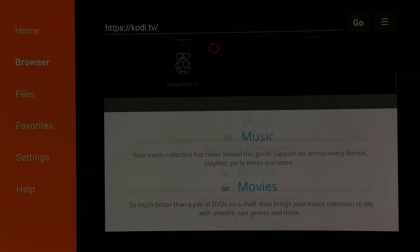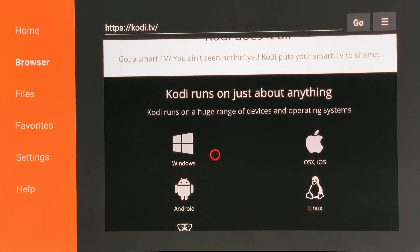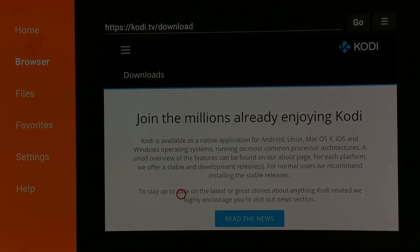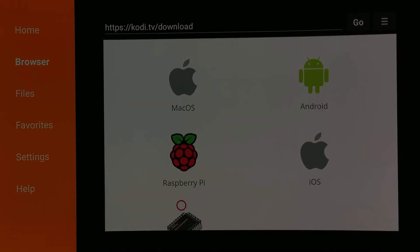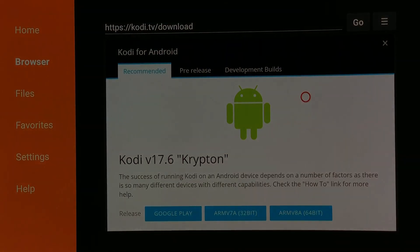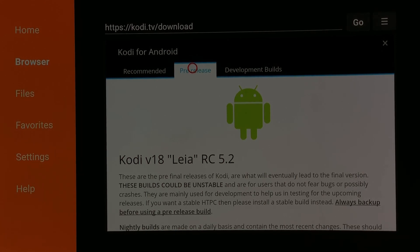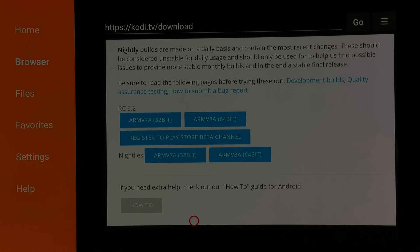Scroll down and select Android. Scroll down again and select Android. Go to the pre-release tab. Choose the 32-bit installation.